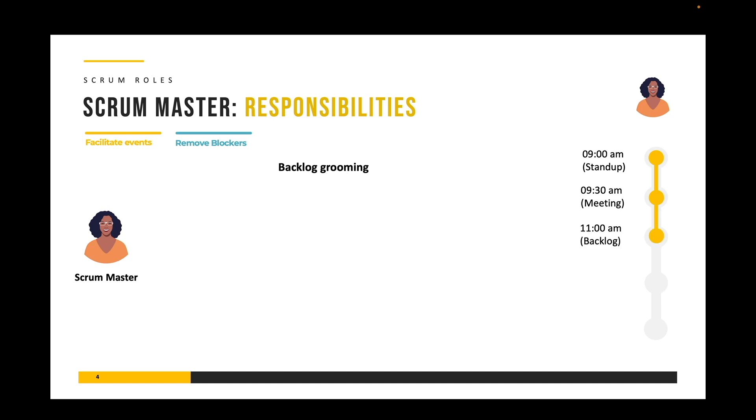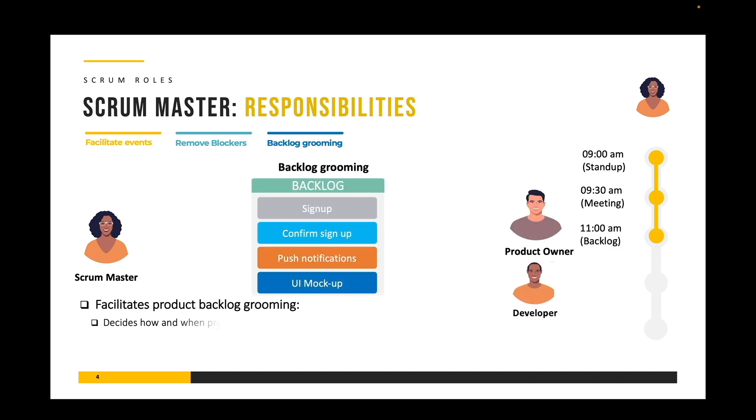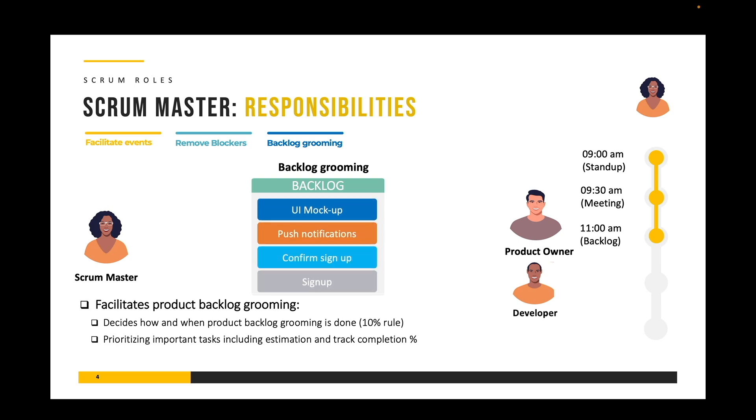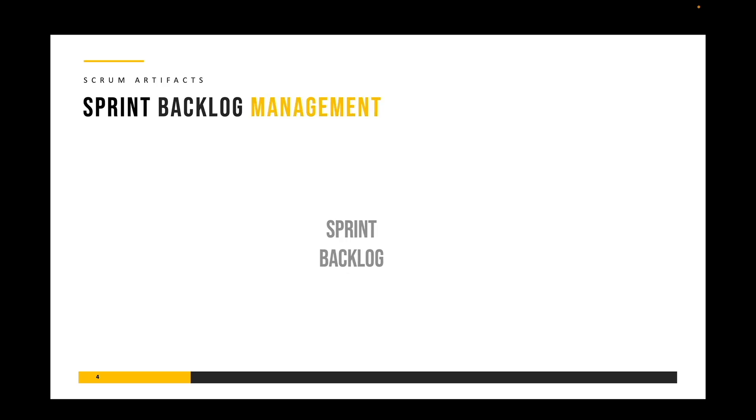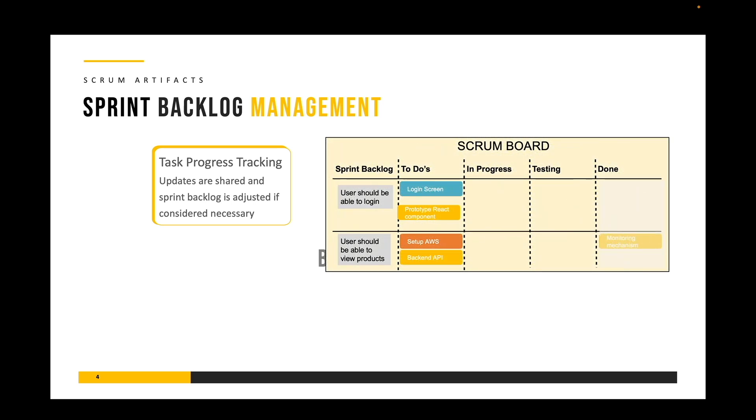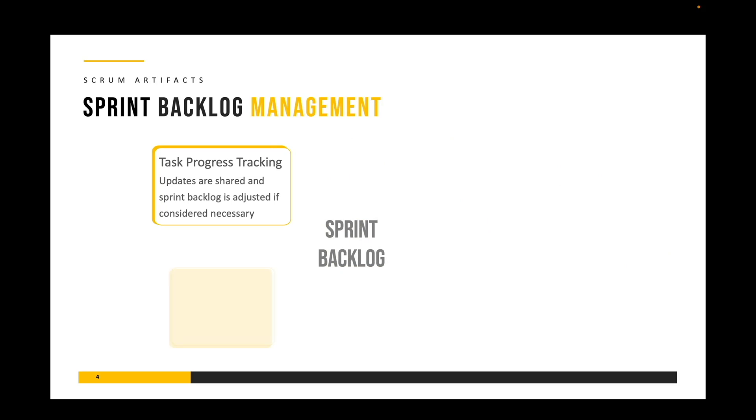Say goodbye to yawn-inducing lectures and say hello to Agile Illuminated. I've taken the effort to make extensive use of animations to make sure that every concept is crystal clear and that it sticks. You will be hooked to the course till the end and see the Agile story unfold in front of you.